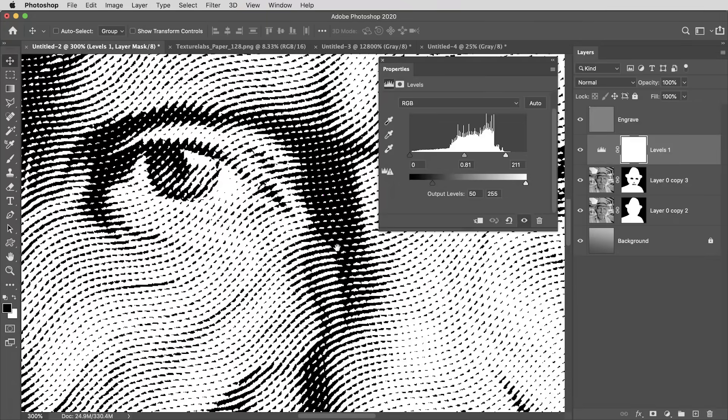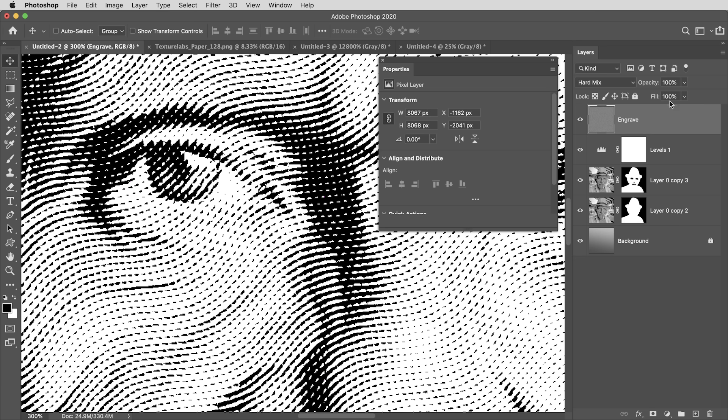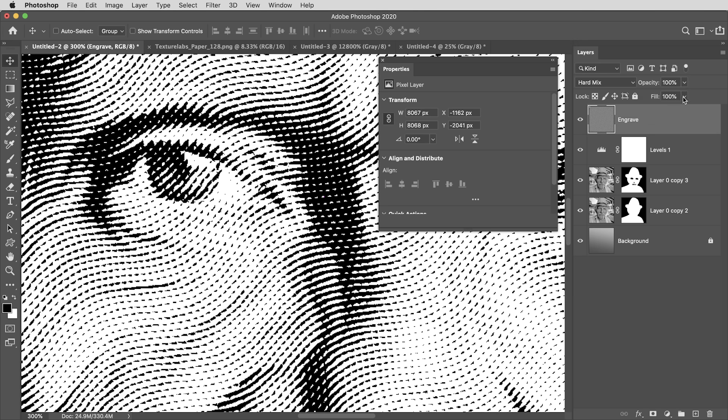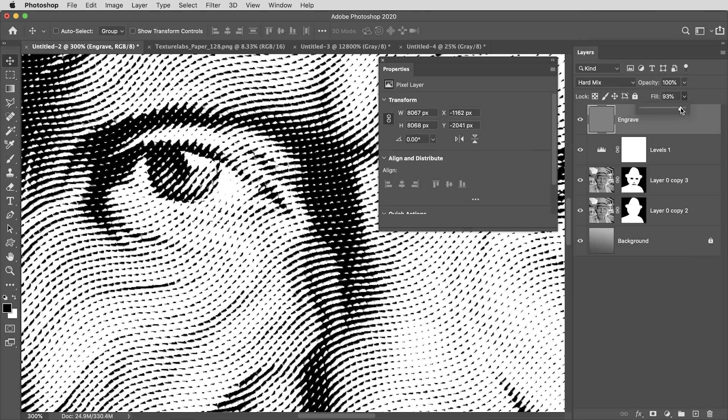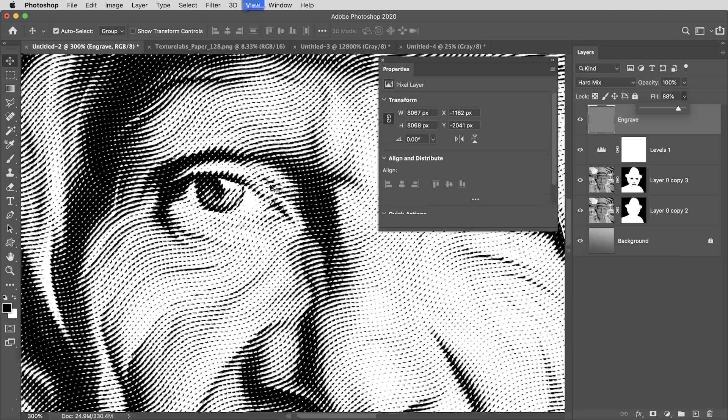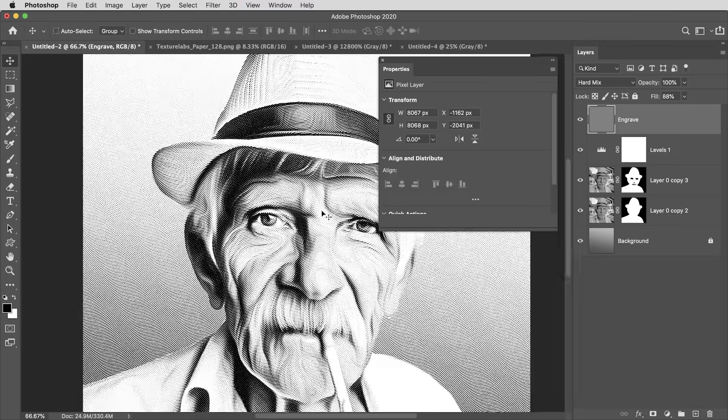And if you're feeling like the values here are a little too crunchy and you're getting kind of these aliased looking pixels, you can select the engraved layer and rather than bringing down the opacity, which doesn't really help, you can bring down the fill value. And at around 85 or 90% here, you really get this nice natural softness on the edges of the lines, but maintain that black and white quality.